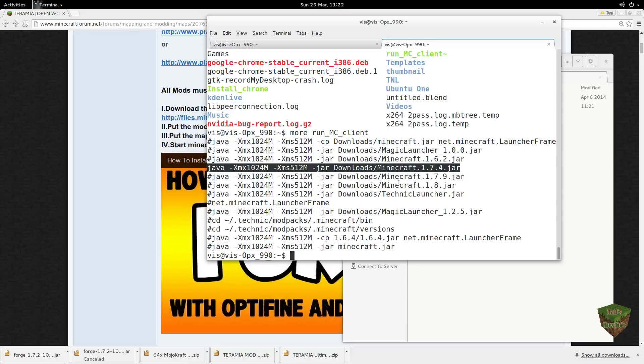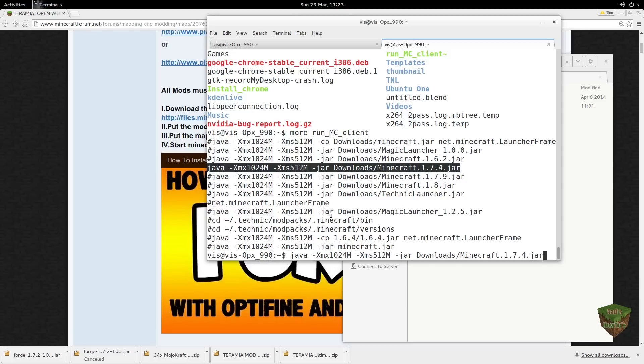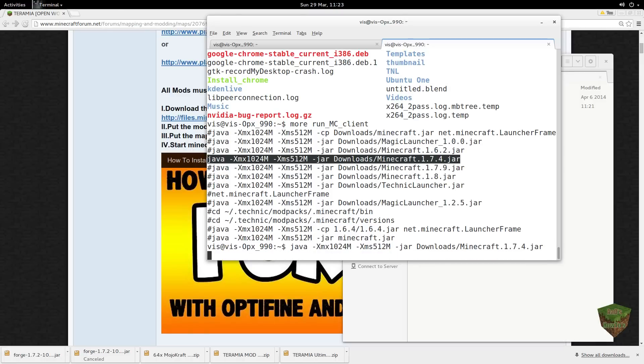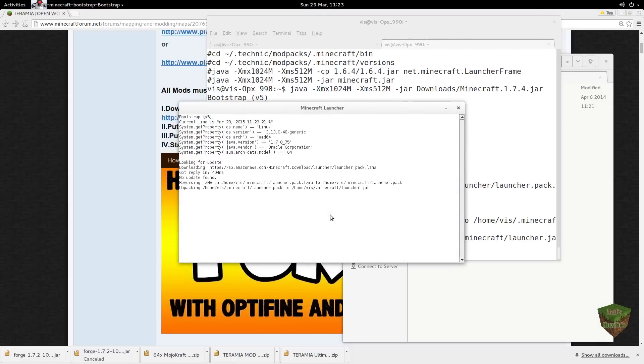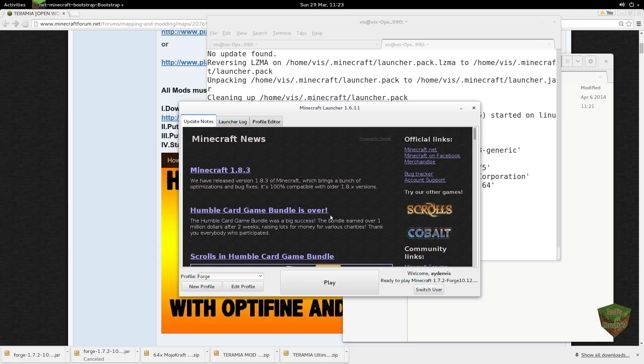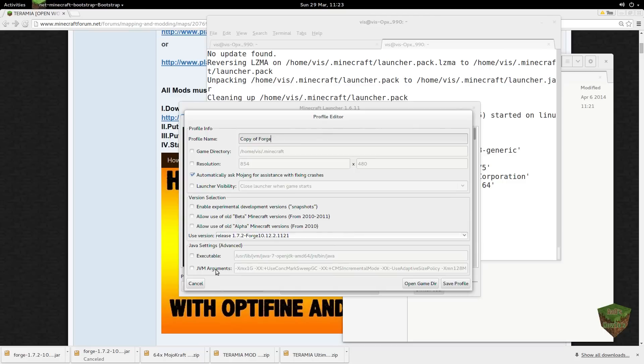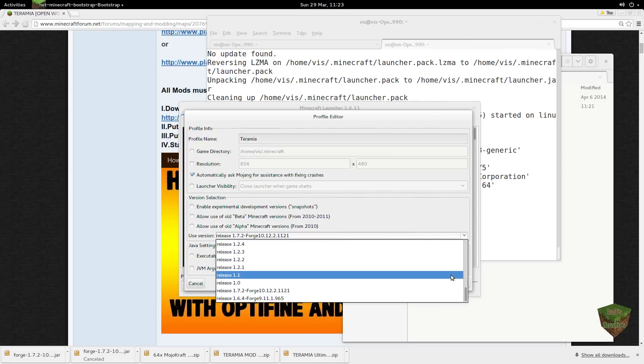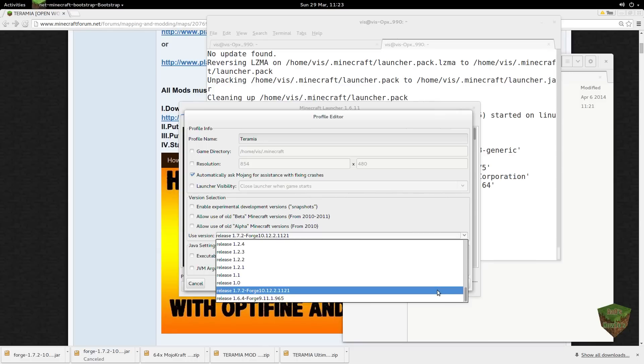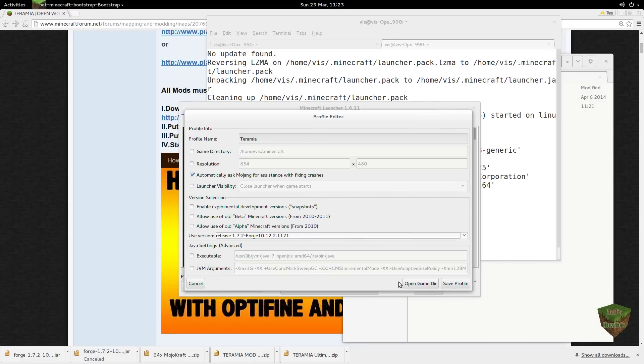This is Minecraft's own launcher. Typically we run Magic Launcher. Let me just show you how to do this. You guys should be familiar. I'm just gonna take you through. Do a new profile, you call it Teramia. And here you wanna select the right version of Forge, it's the 1.7.2 version. Let's save that.